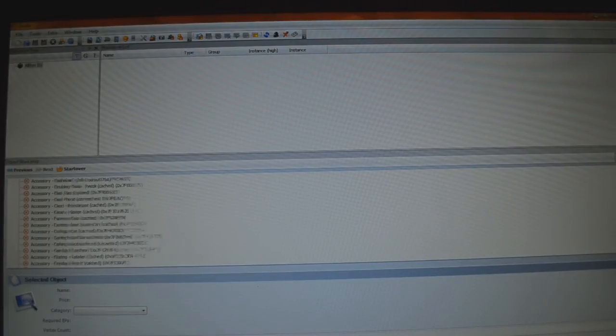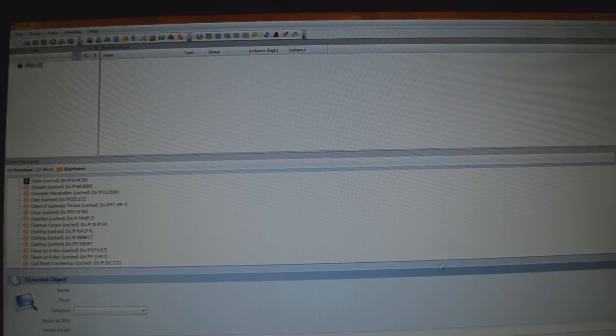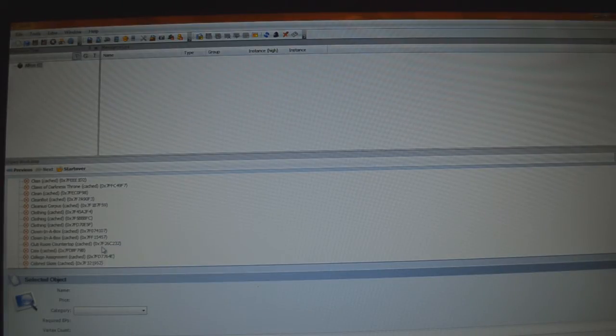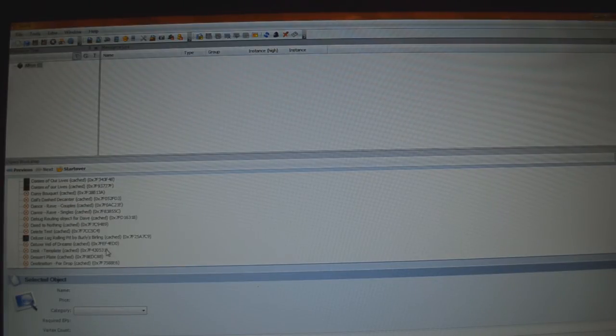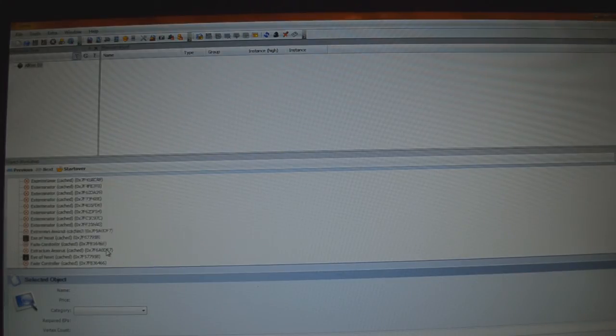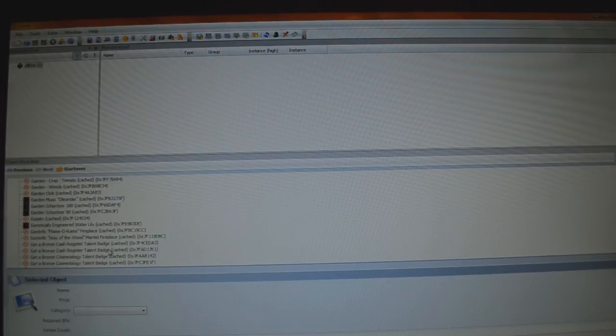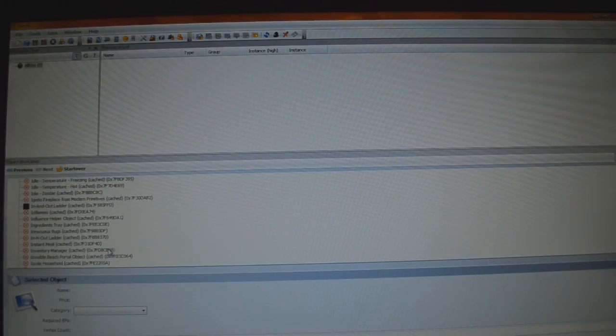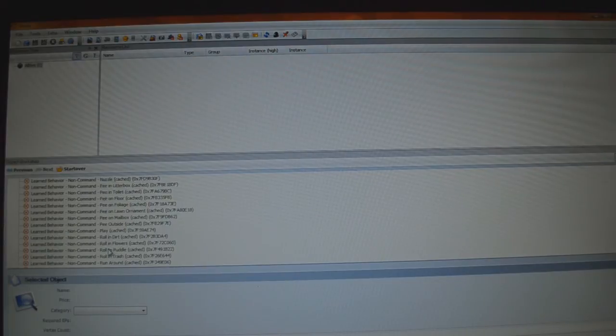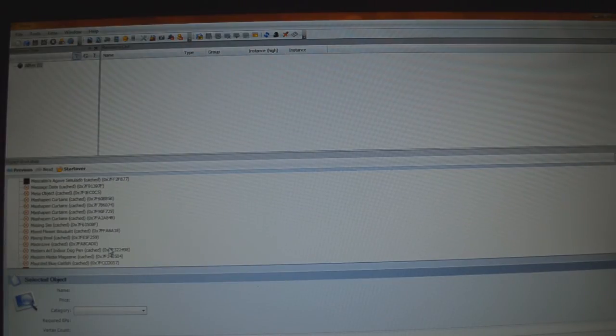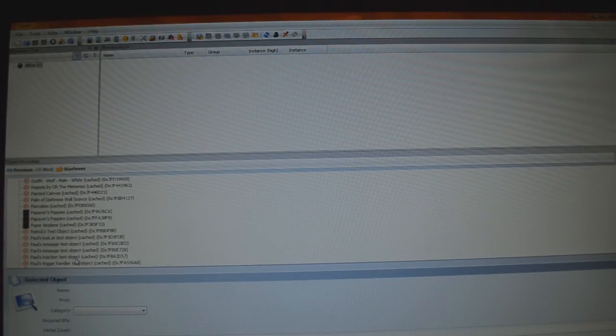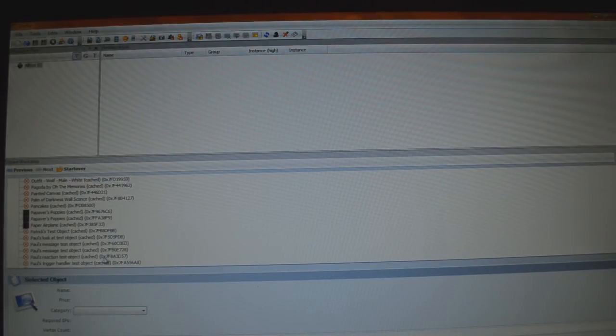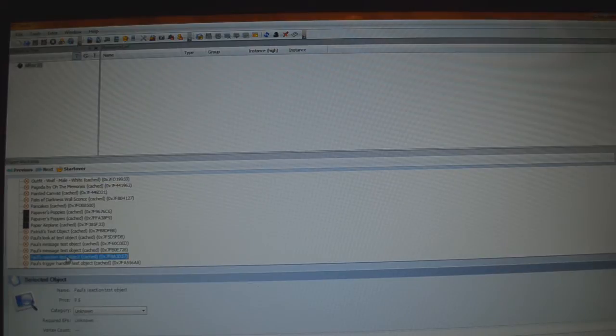As soon as this loads, as we're going to see under our list, right here, this really long list, we're going to go to Unknown, then we're going to try and find Paul's Reaction Test Object, Cached, so go all the way down to P. You can click P on your keyboard to try and get there, but it doesn't work on mine, so I can't ever do that. Try JKLMNOP, come on.